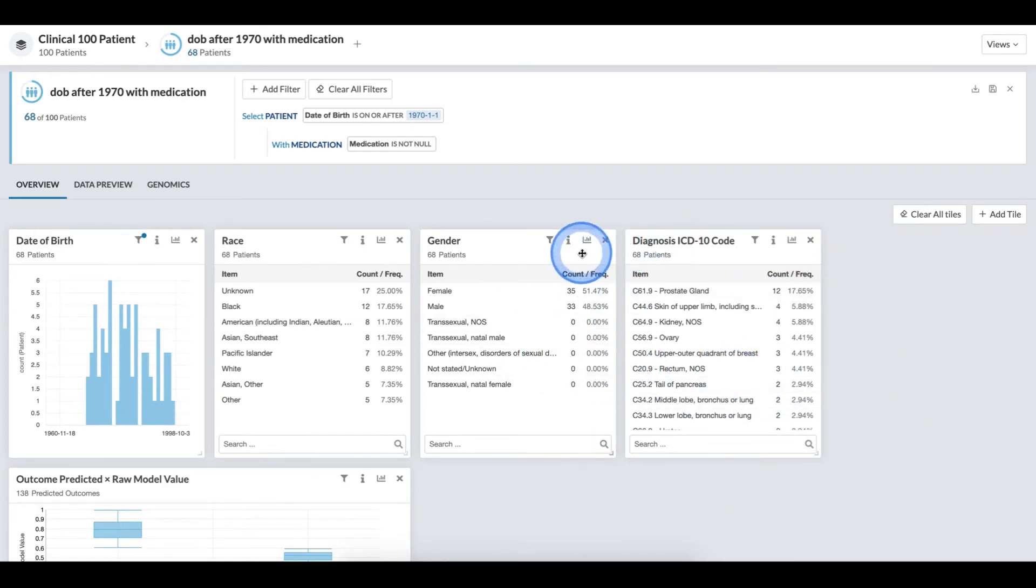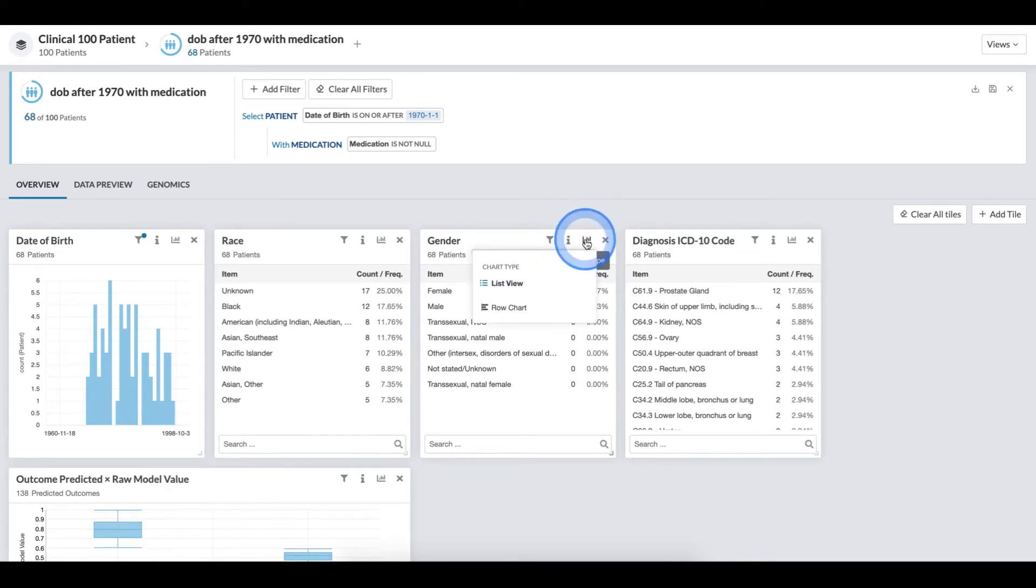If I want to change the way that a tile is visualized, I hover over the chart type icon, click it, and I can adjust to visuals that are available.